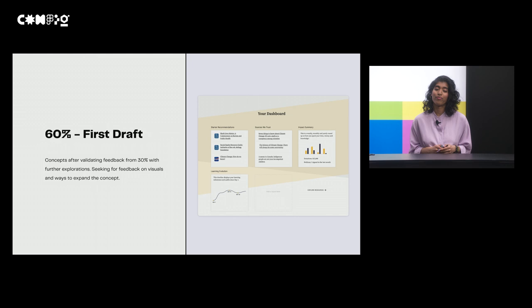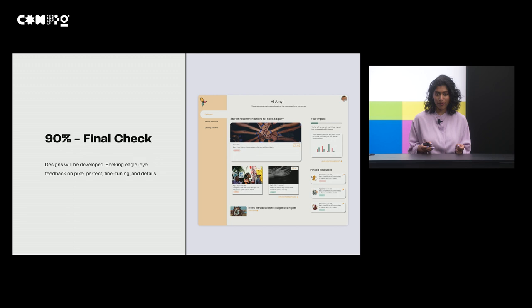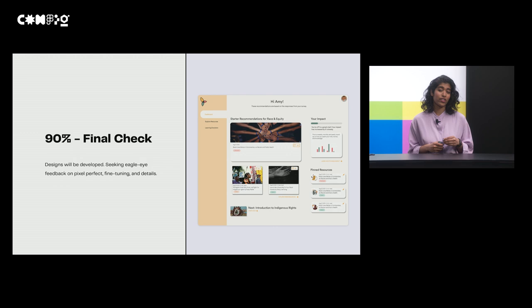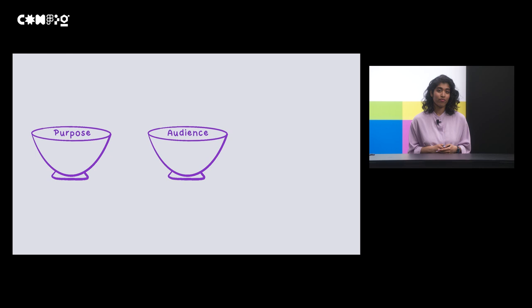Now at 90%, the designs are almost ready for development, and I'm now seeking more eagle eye feedback and looking for comments on those nitty-gritty details and on copy. And you can see in this mockup, there's a lot more details and there's further refinement in comparison to 30% and the 60%.